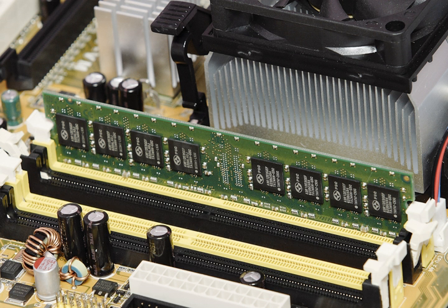Some systems, for example EMC Symmetrix, have integrated batteries that maintain volatile storage for several minutes.